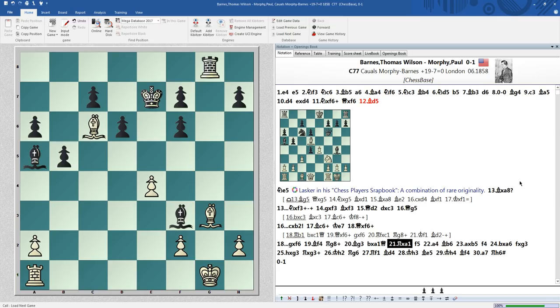This was a chess biography of Paul Morphy. And the next clips we want to deal with is games against Staunton, the number one in England. So you can look forward to that.